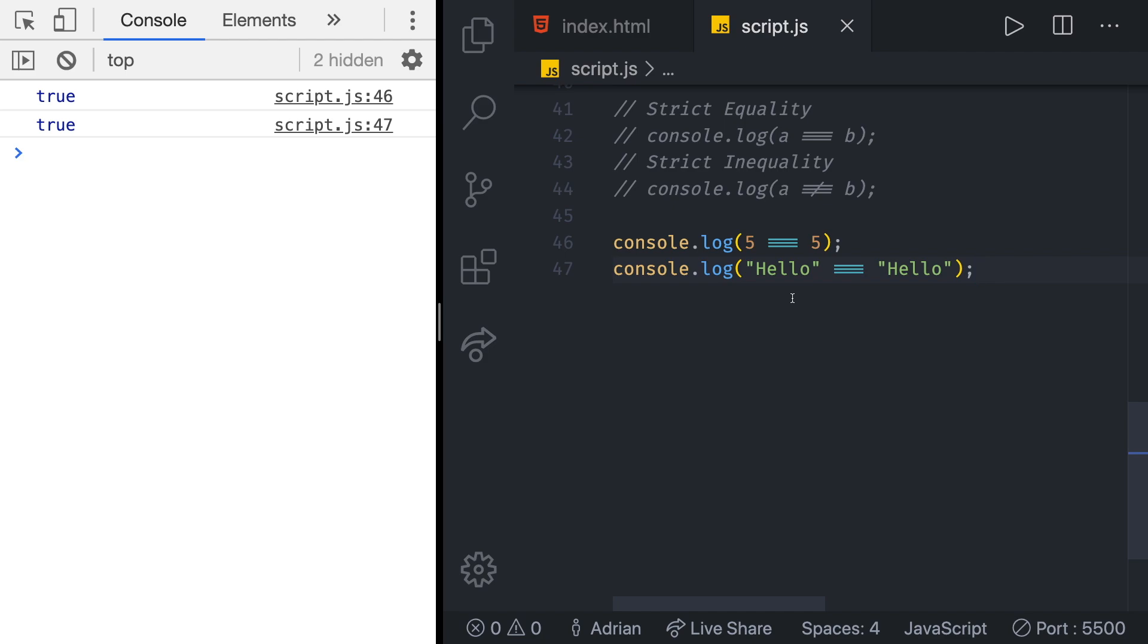JavaScript allows us to also test loose equality. It is written using two equal signs. Things may be considered loosely equal even if they refer to different values that look similar. An example would be the following.